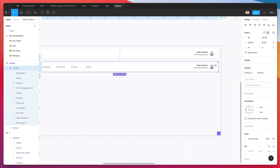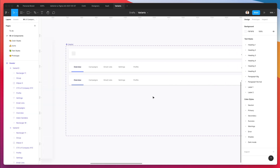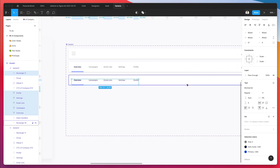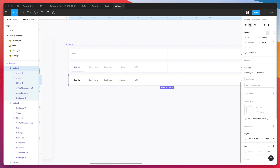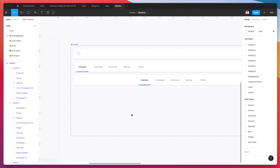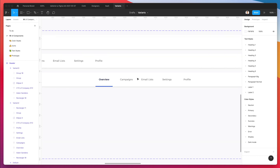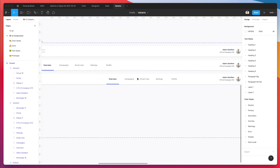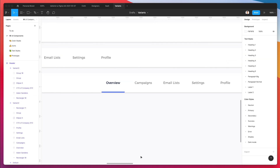Let's go ahead and create another variation of this menu. For this variation, we're going to group all of this and center it. And let's go ahead and do it right away.